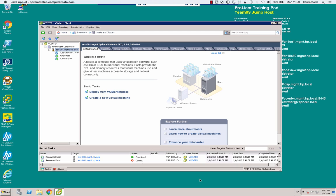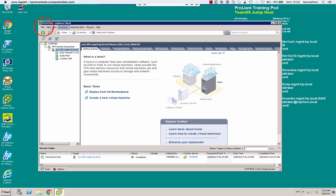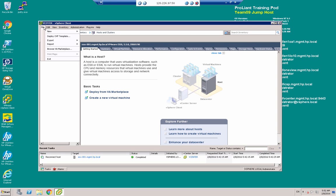So the first thing I'm going to do is to deploy the OneView appliance. As you can see, I've got vCenter open already. And I simply go to File, Deploy OVF Template.